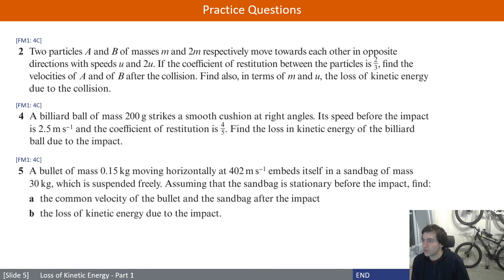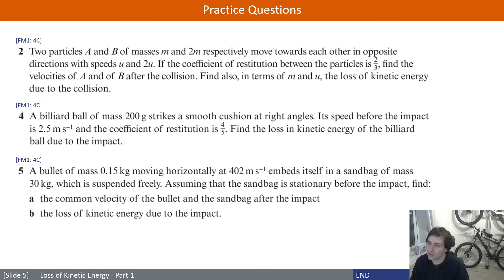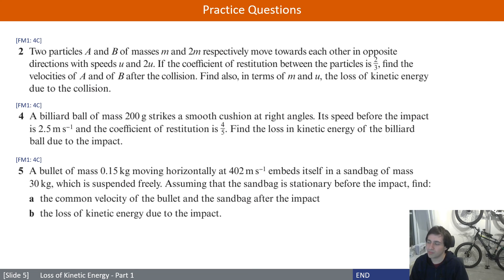Now here are three questions on this slide to get you started. The first two involve coefficient of restitution, and the final one involves a bullet hitting a sandbag suspended in the air — in that case you don't need coefficient of restitution but there is some energy loss to find. Give these three a go — hopefully nothing too bad — but do let me know if you get stuck or have any theoretical or conceptual questions. Pause the video now.